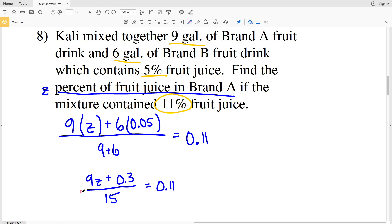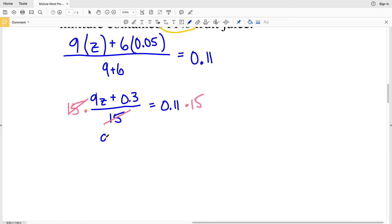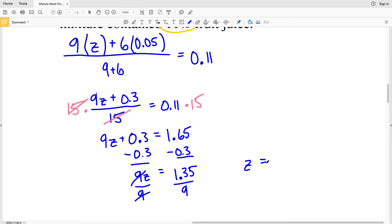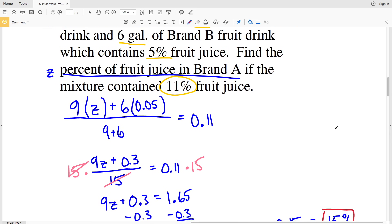Multiplying both sides by 15: 9Z + 0.3 = 0.11 × 15 = 1.65. Subtracting 0.3 from both sides: 9Z = 1.65 − 0.3 = 1.35. Dividing both sides by 9: Z = 1.35 ÷ 9 = 0.15, which equals 15%. So Z, the percent of fruit juice in brand A, is 15%.